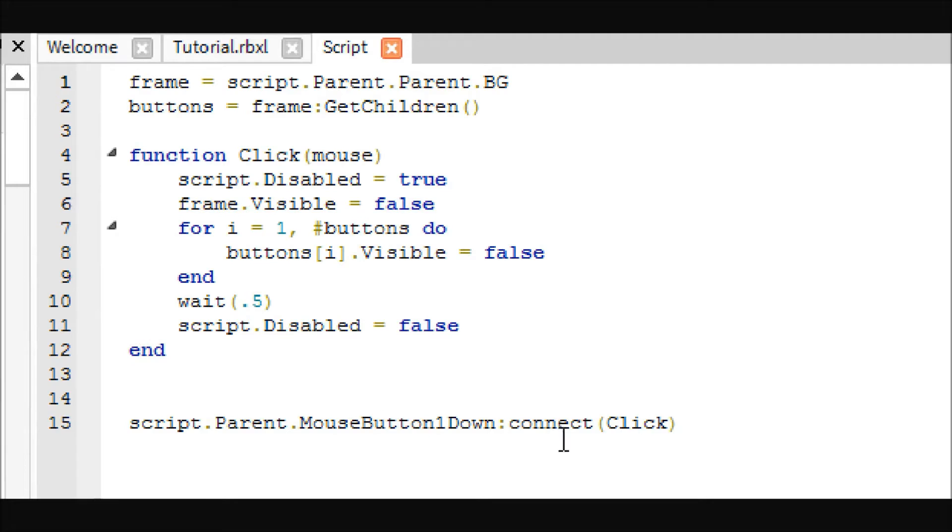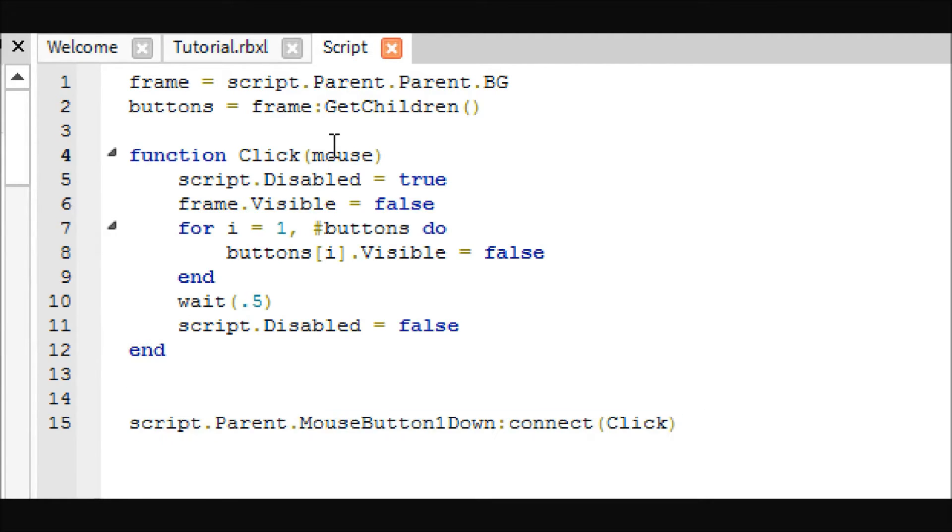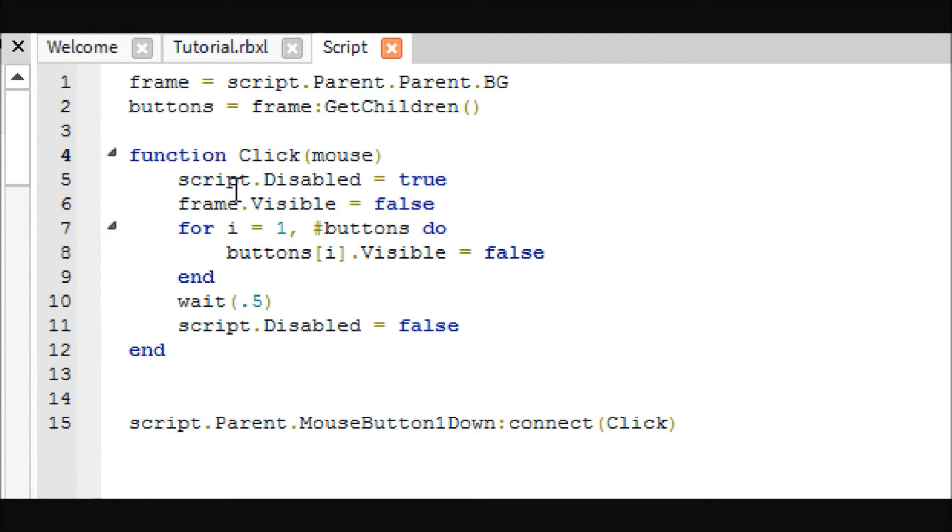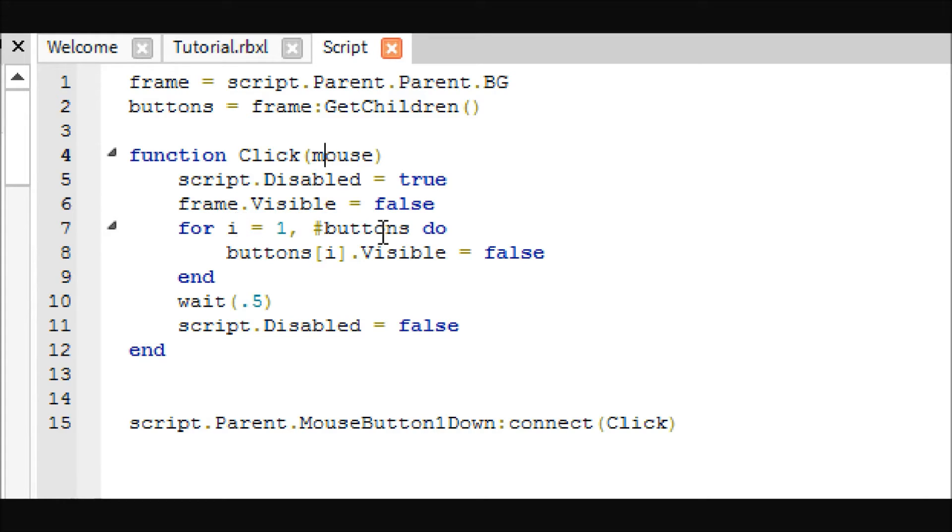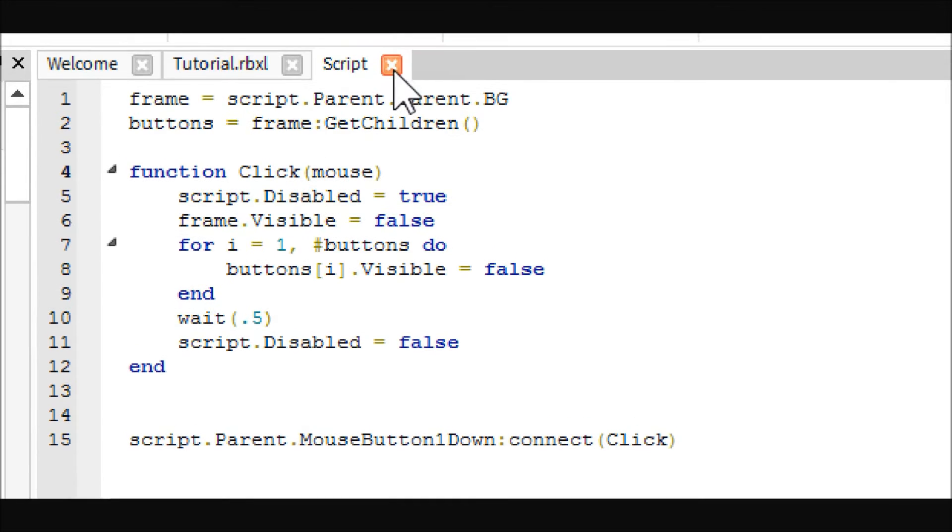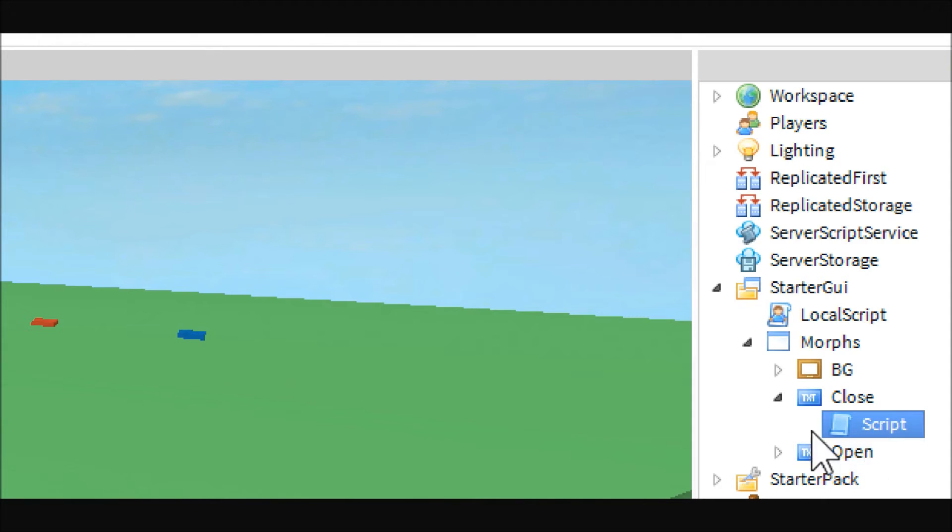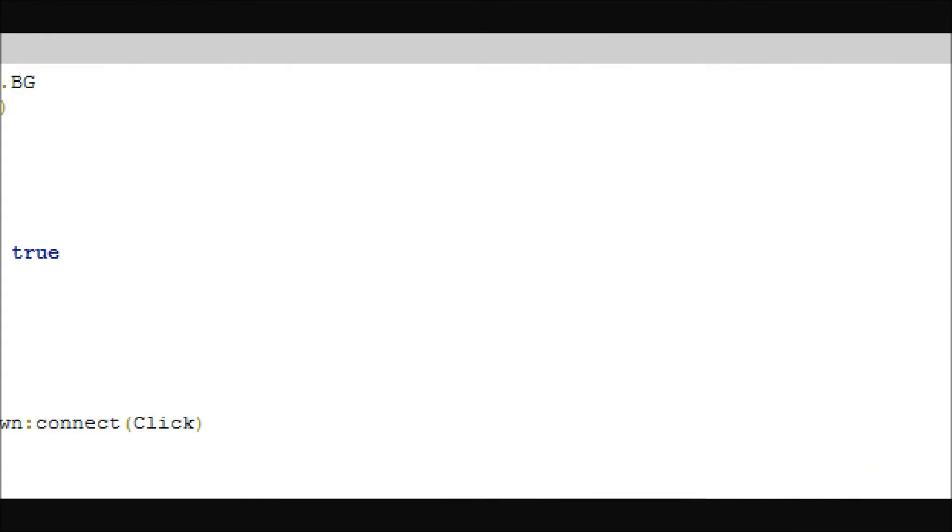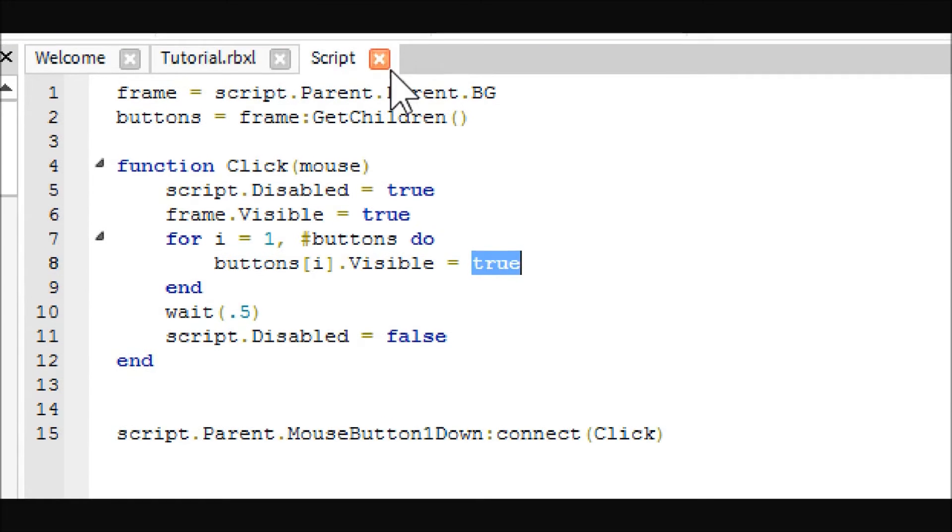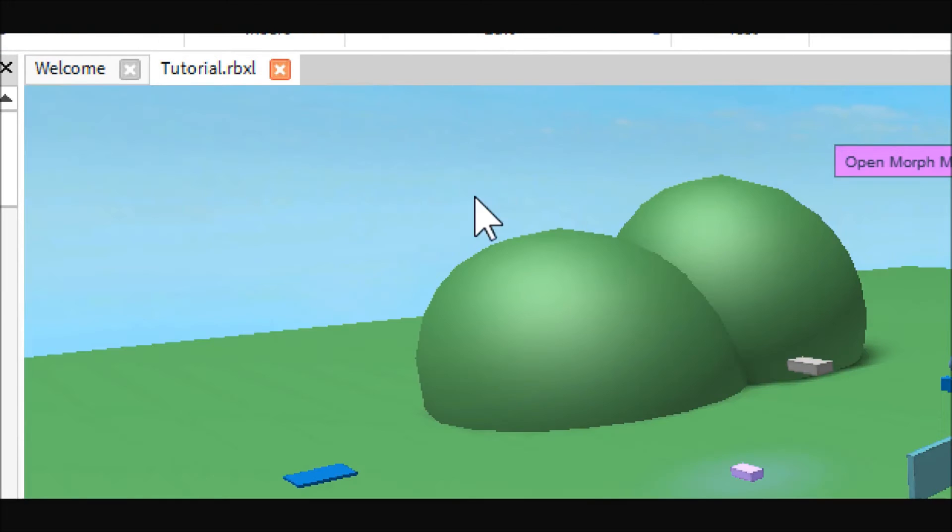Now, you are going to use this to call this function, which will disable the script for a debounce, cause the frame to go invisible, and for each of the buttons, it will also cause them to go invisible by using this for loop on this array. Then it will wait half a second, and it will re-enable the script. The open one is pretty much the same, except just this value right here, and this one are changed to true instead of false.